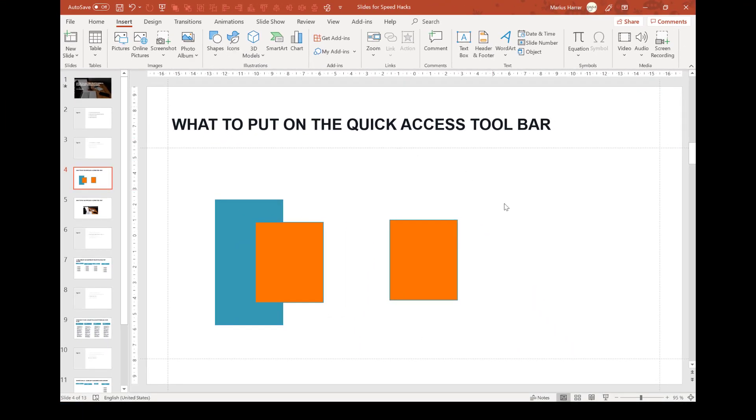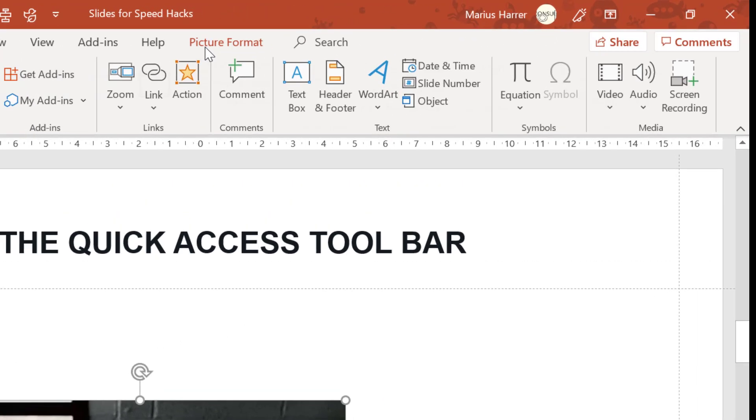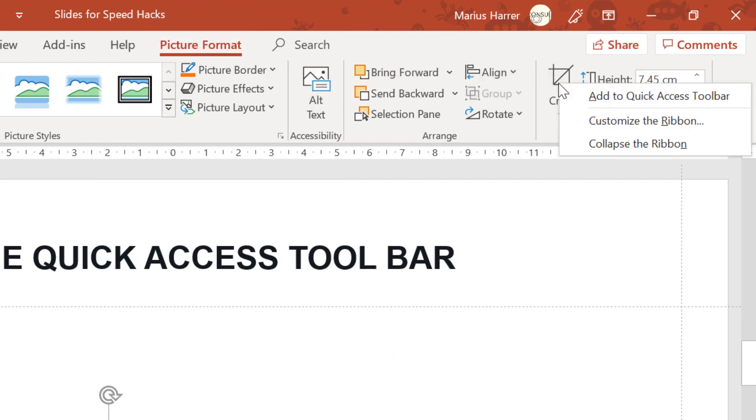Okay, last but not least, I often work with pictures. Therefore I use the cropping command a lot. To put it up there, I click on the picture, picture format, right click on crop, and here we go.